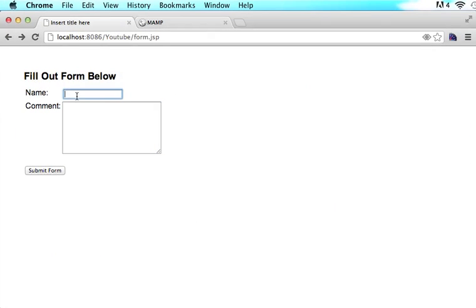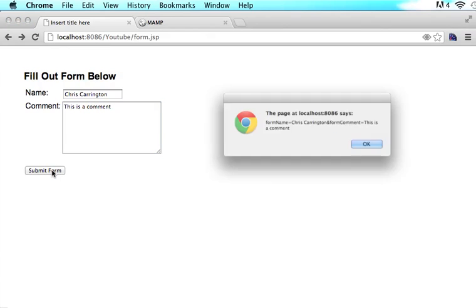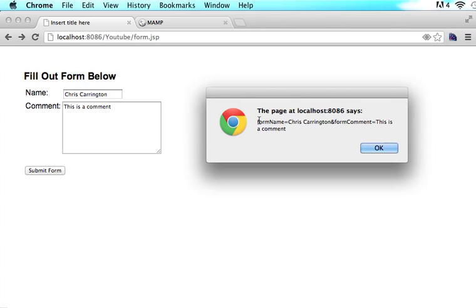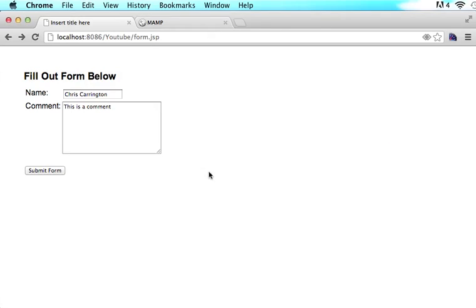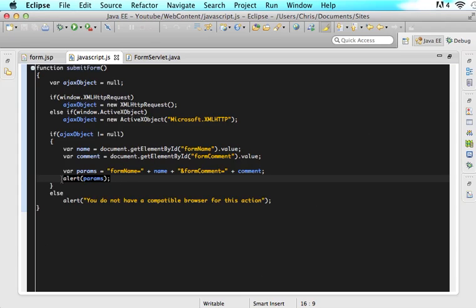I'm going to refresh the browser, type Chris Carrington and 'this is a comment', and click submit form. Now I see form_name with no ampersand before it and Chris Carrington, and then it says &form_comment=this is a comment. If you don't see that, you have a problem — make sure form_name and form_comment match whatever attributes your server is expecting. So now we have configured our parameters in a way that the server will understand. Now we need to actually send those parameters to the server.